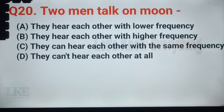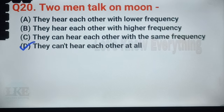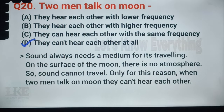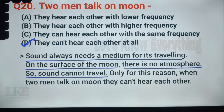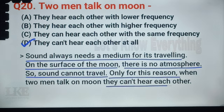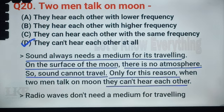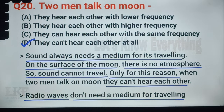Question number 39: two men talk on the moon — they cannot hear each other at all. Sound always needs a medium for its transmission. On the surface of the moon, there is no atmosphere, so sound cannot travel. Only for this reason, when two men talk on the moon, they cannot hear each other. For your information, radio waves do not need a medium for transmission.